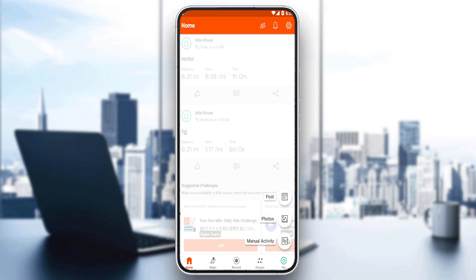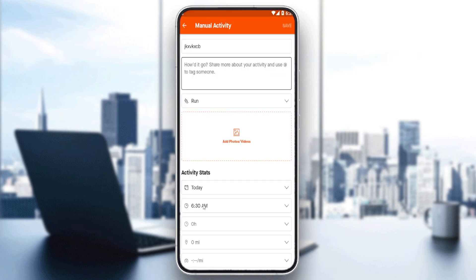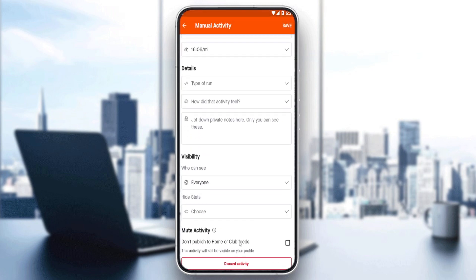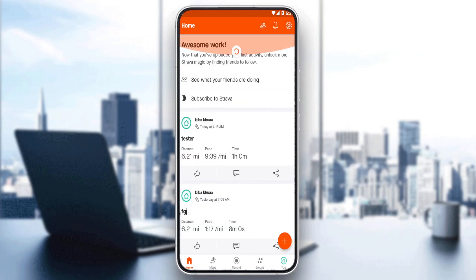Choose whatever you want. Let's choose an example: manual activity. Give it a title, add a description, add whatever activity you did, when you did it, the time, how many hours, how many miles or kilometers, and you can add other details if you want. When you finish, click save, refresh, and you will find it's there.